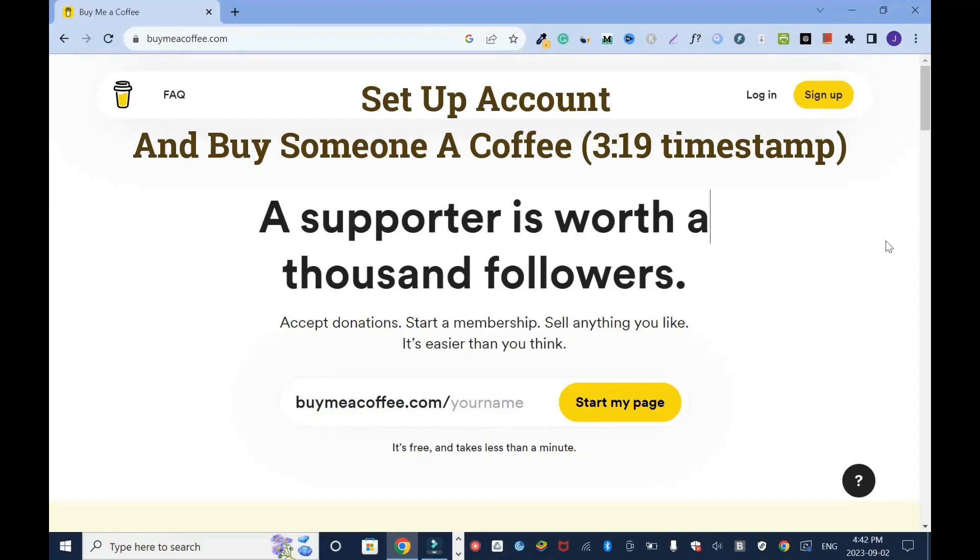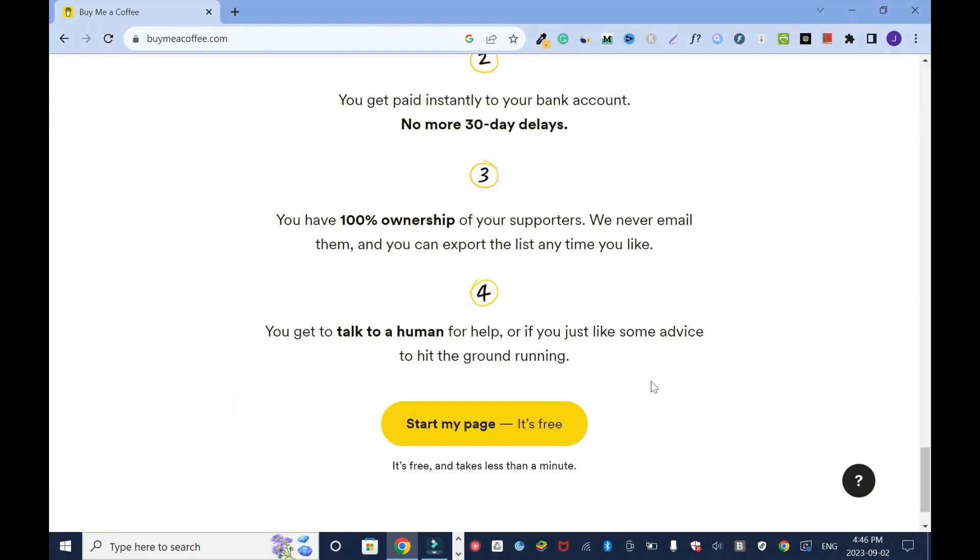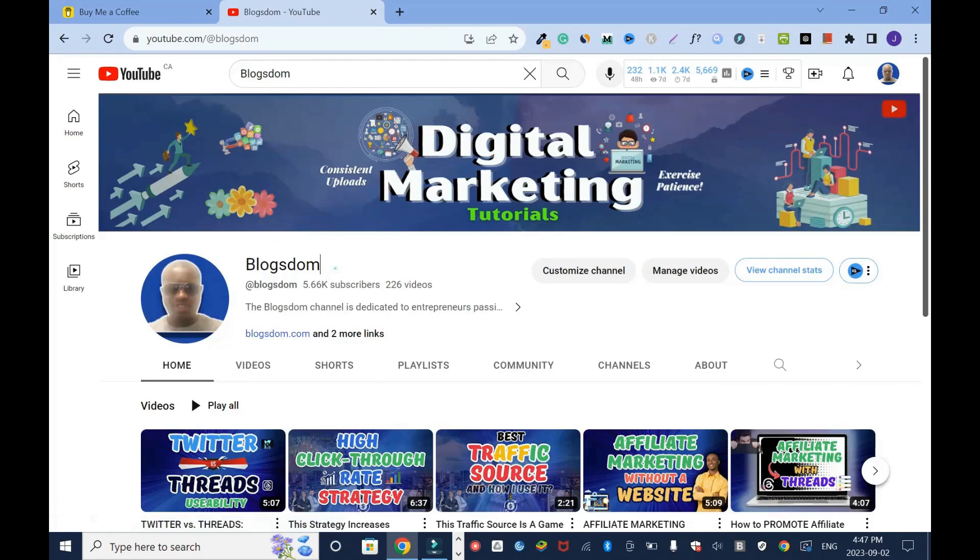In this tutorial I'll show you how to set up a Buy Me a Coffee account. Hi and welcome to this channel. With this platform you can accept donations, start a membership, sell anything you like. Let's get started.